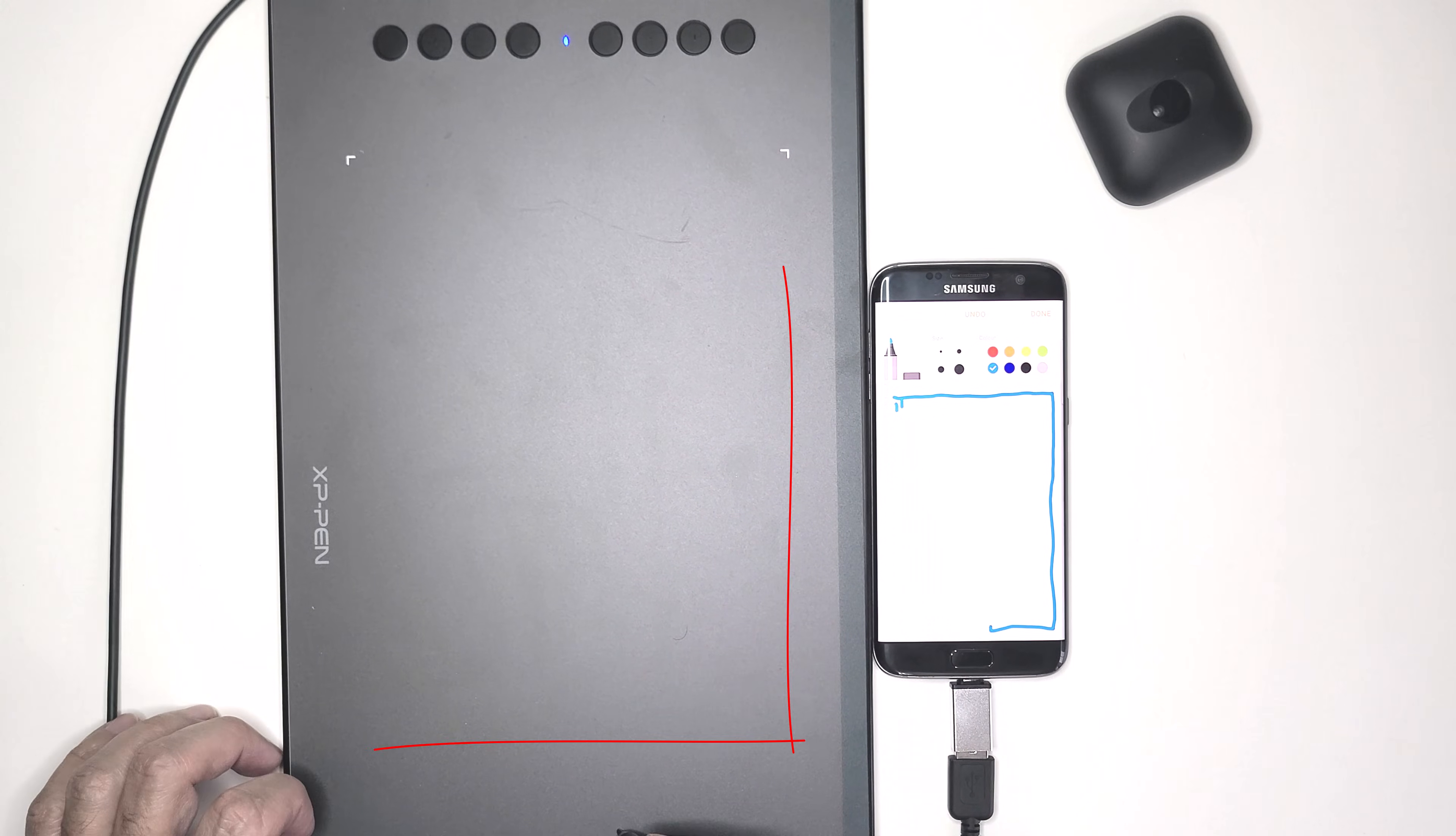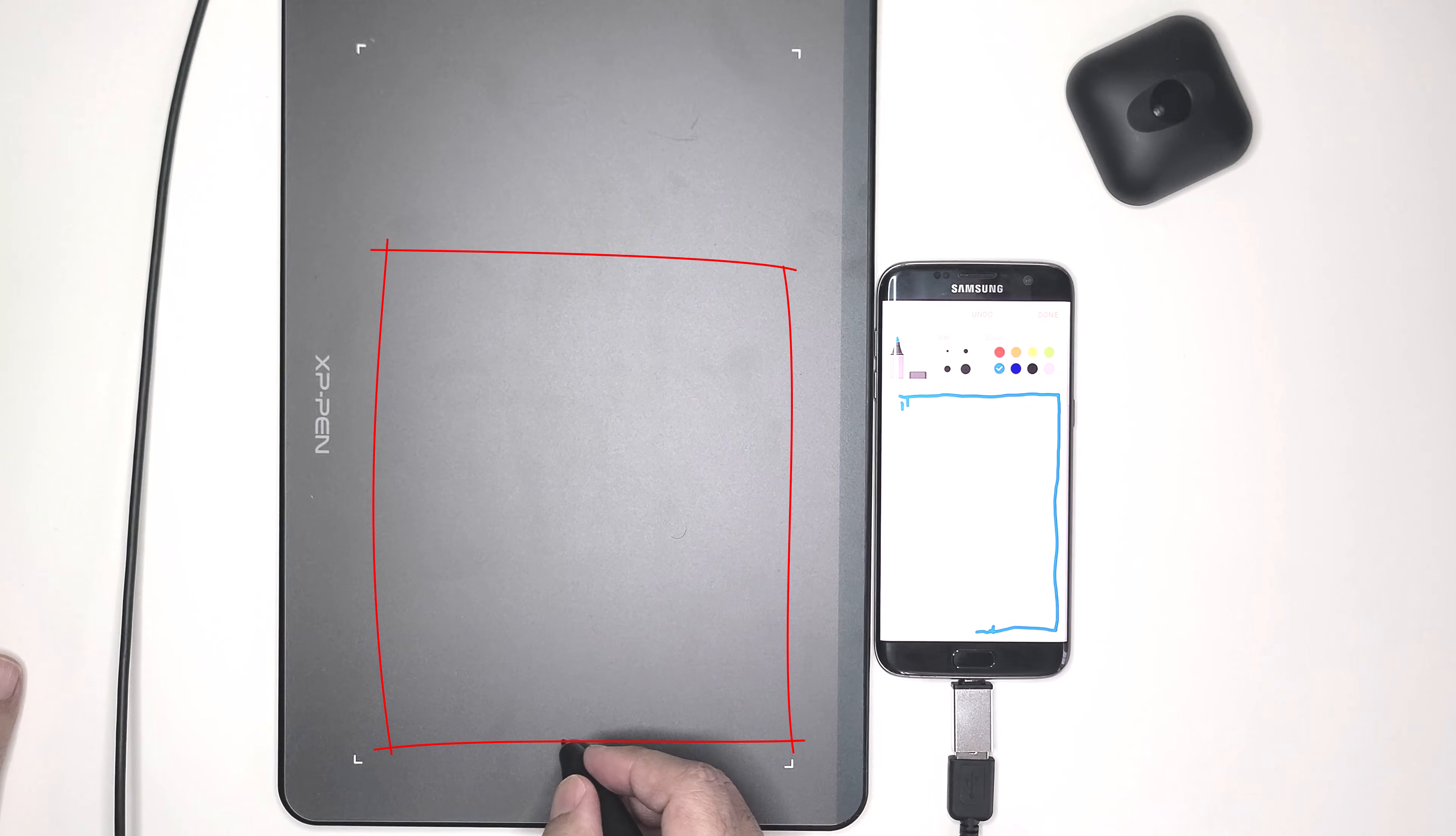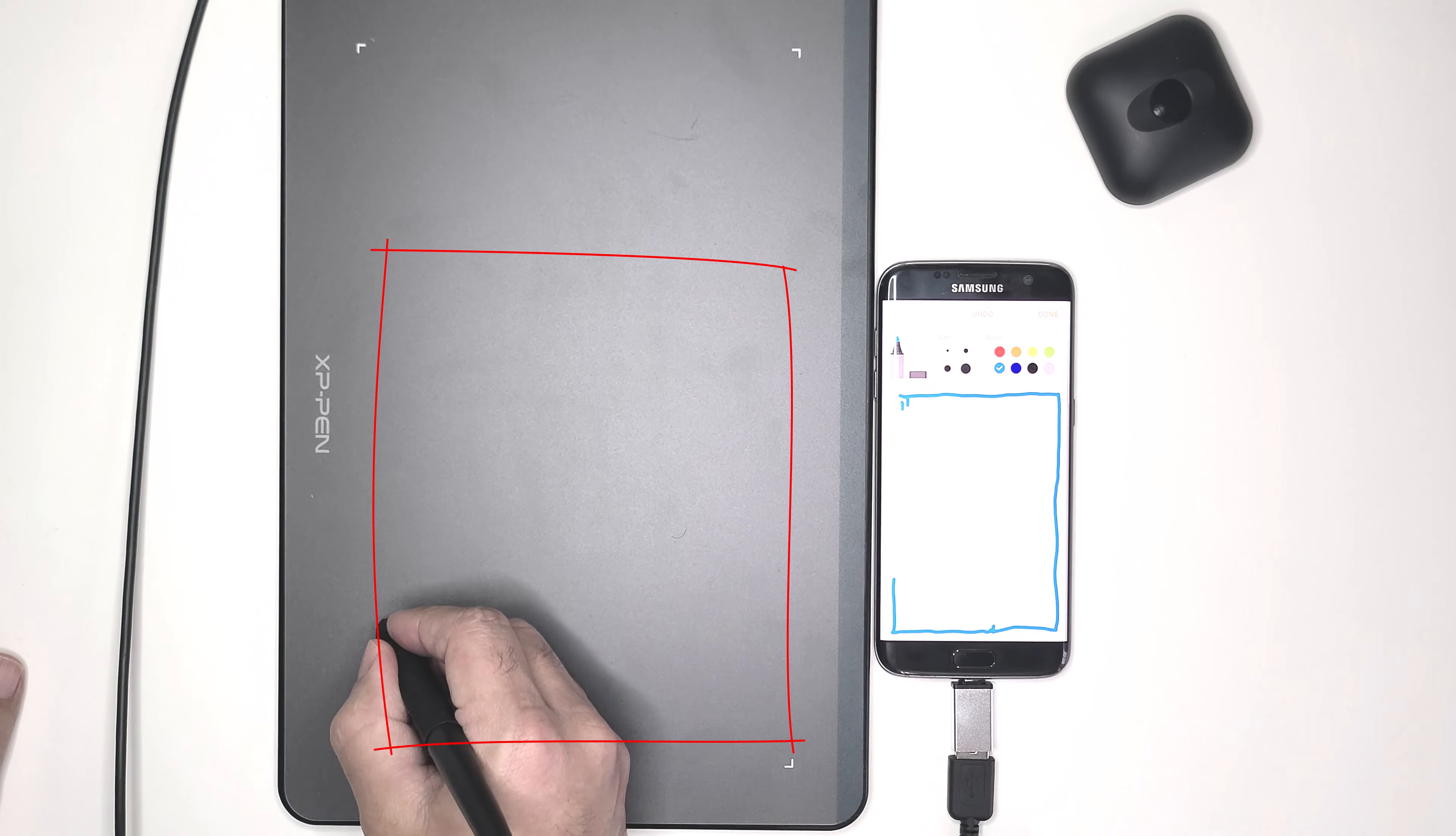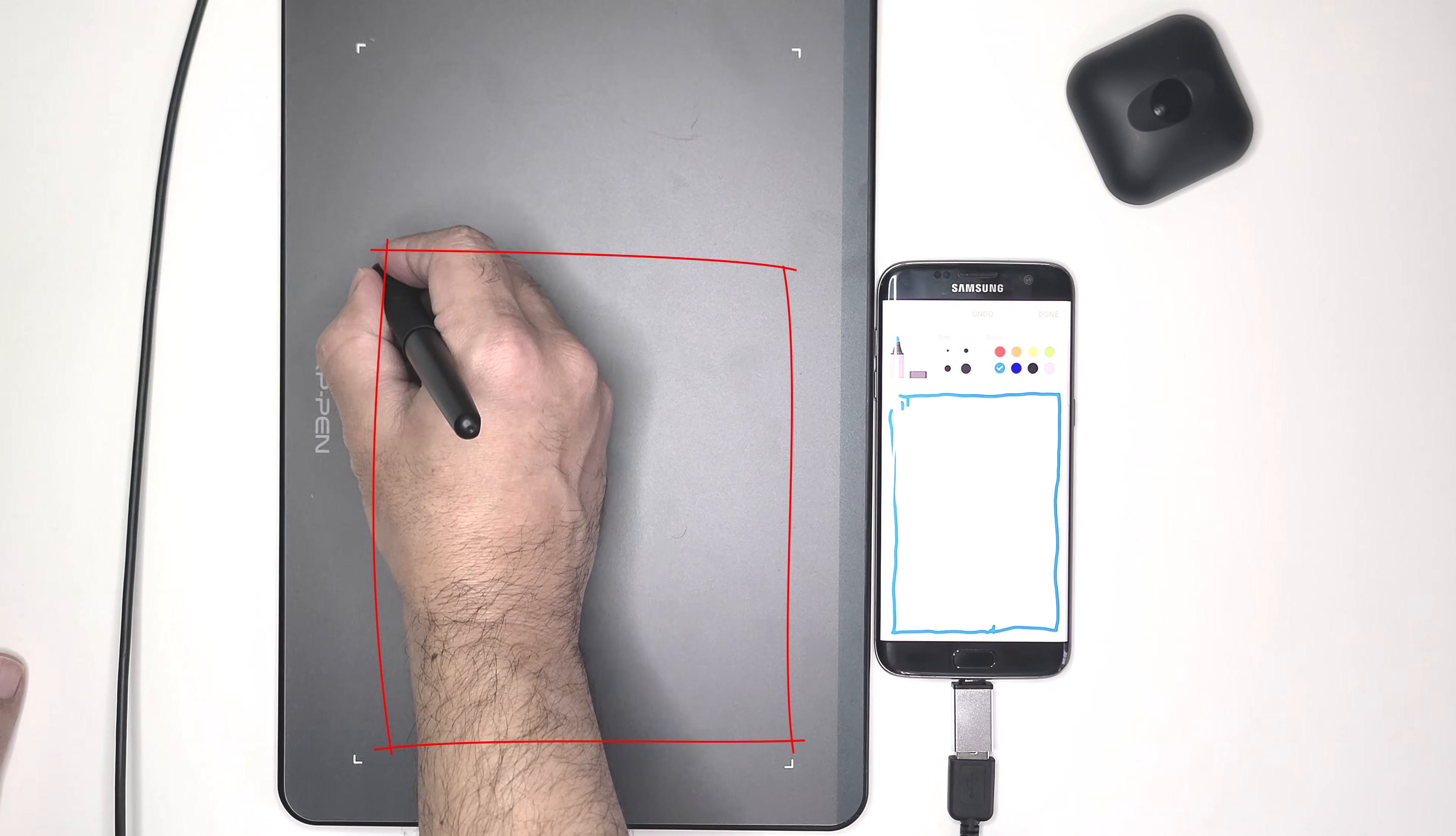And like the tablet you do not use the whole surface area because it's limited by the screen size of the device it's connected to.